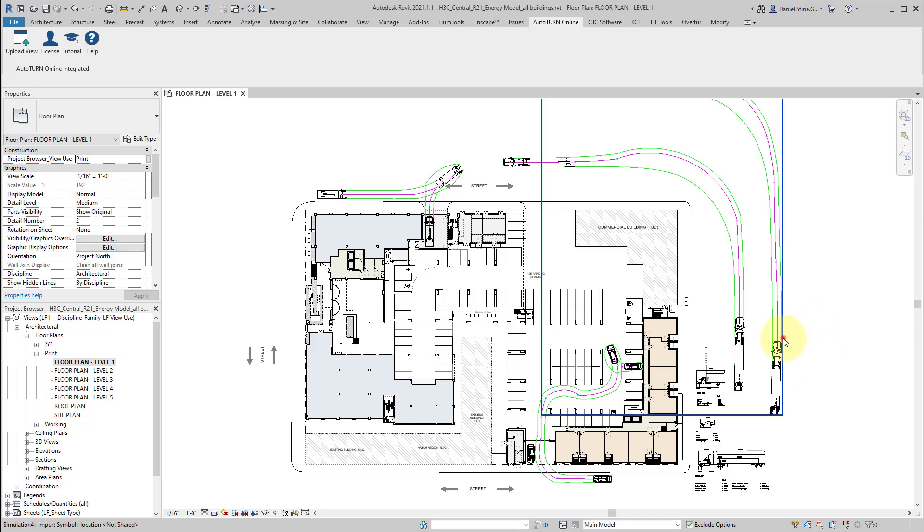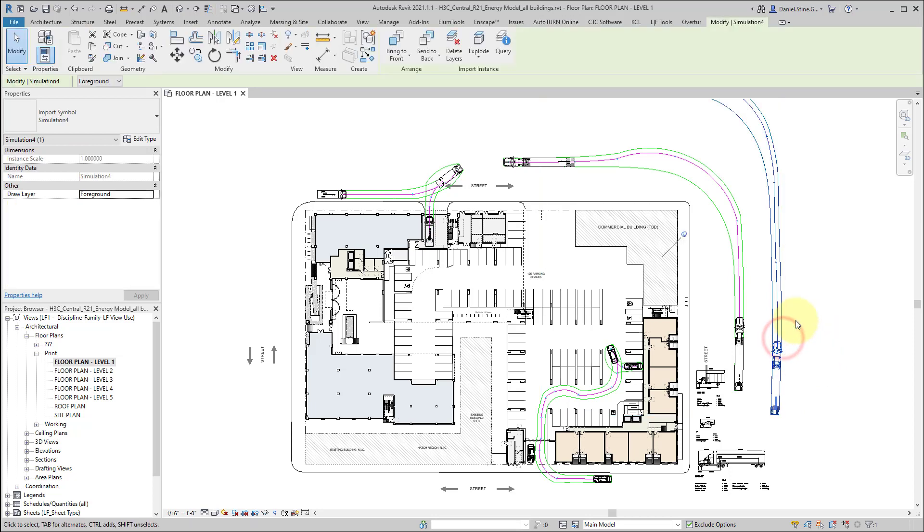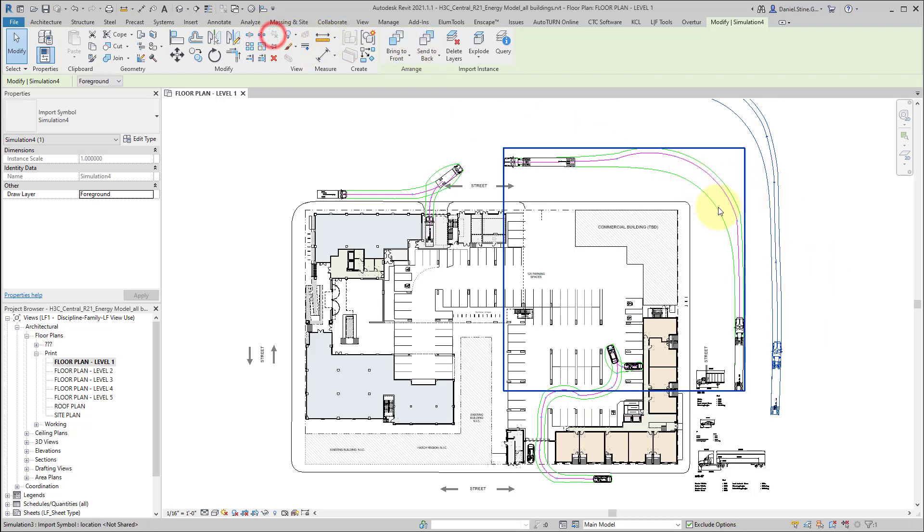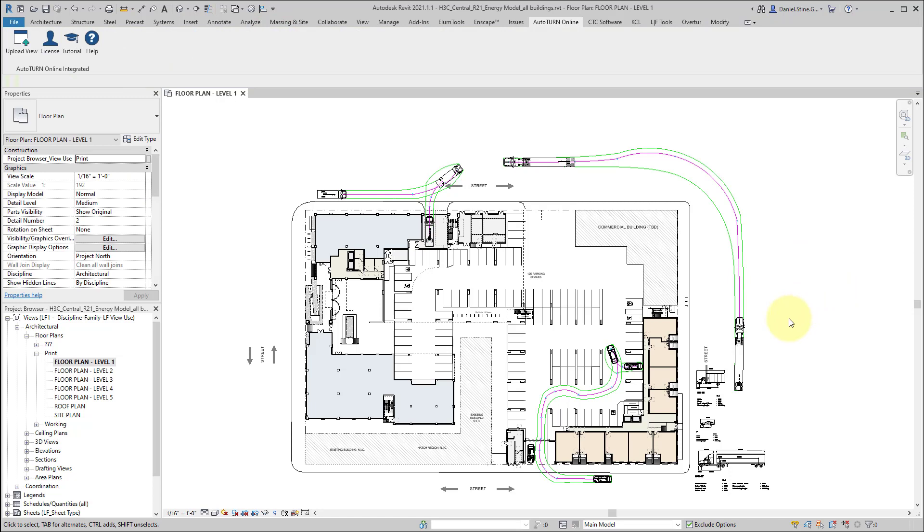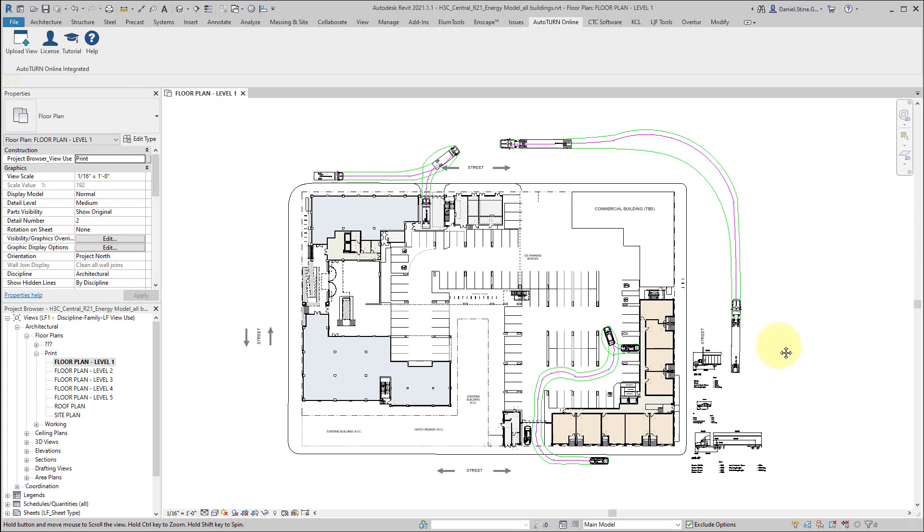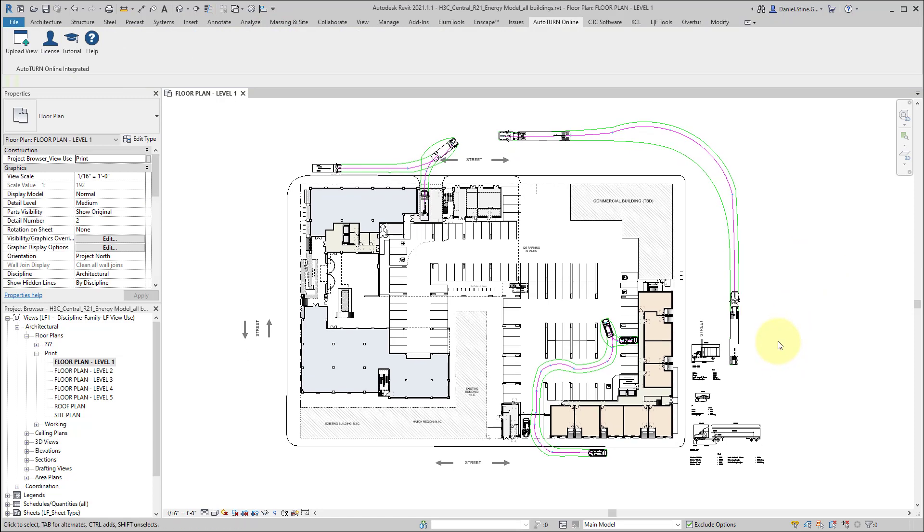And if we decided we didn't want this extra semi truck going 15 miles an hour, I can delete it after I unpin it. And that's a quick look at AutoTurn. We just repeat that whole process if we need to add another simulation.